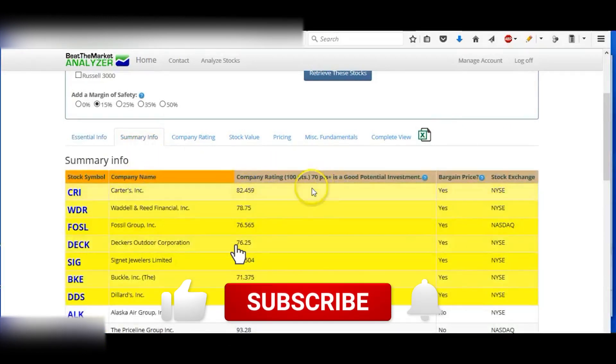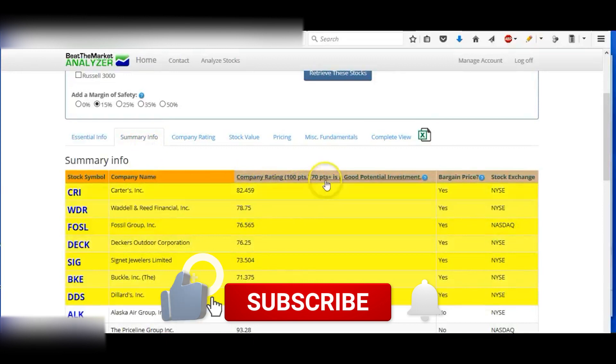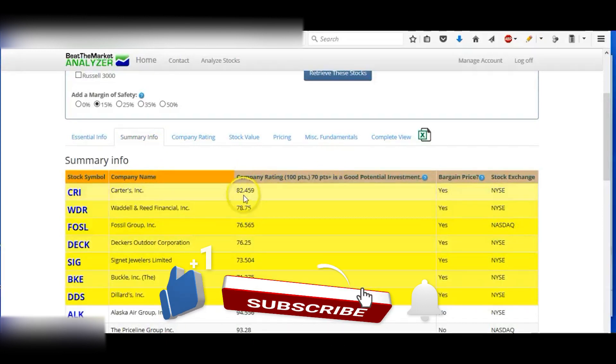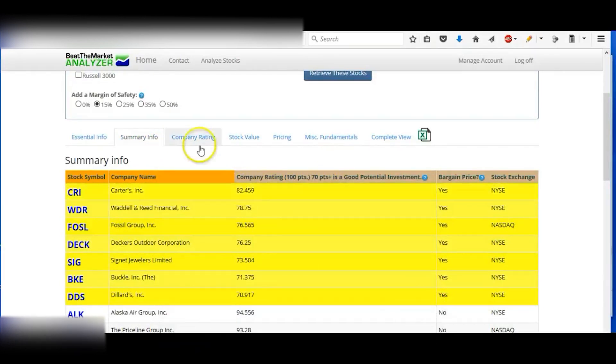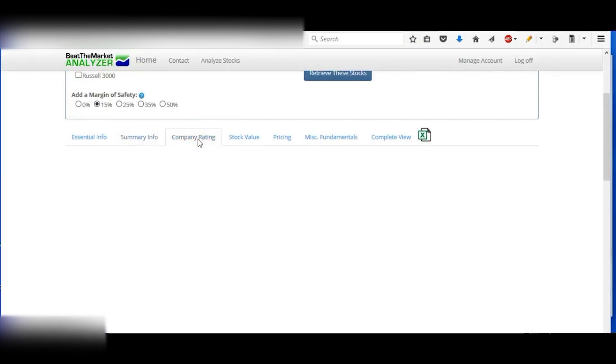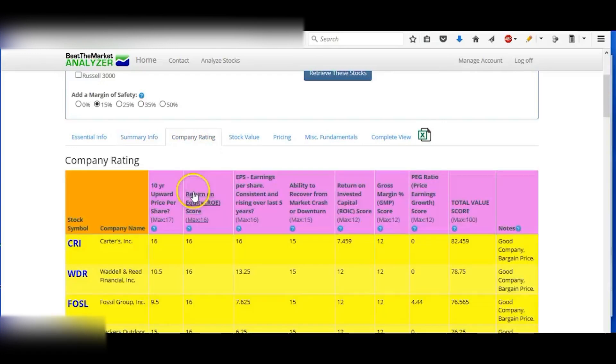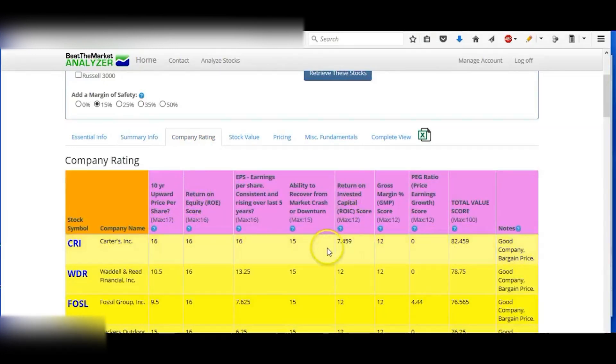And you can go through and look at the information for the company. So they give you the company rating out of 10.